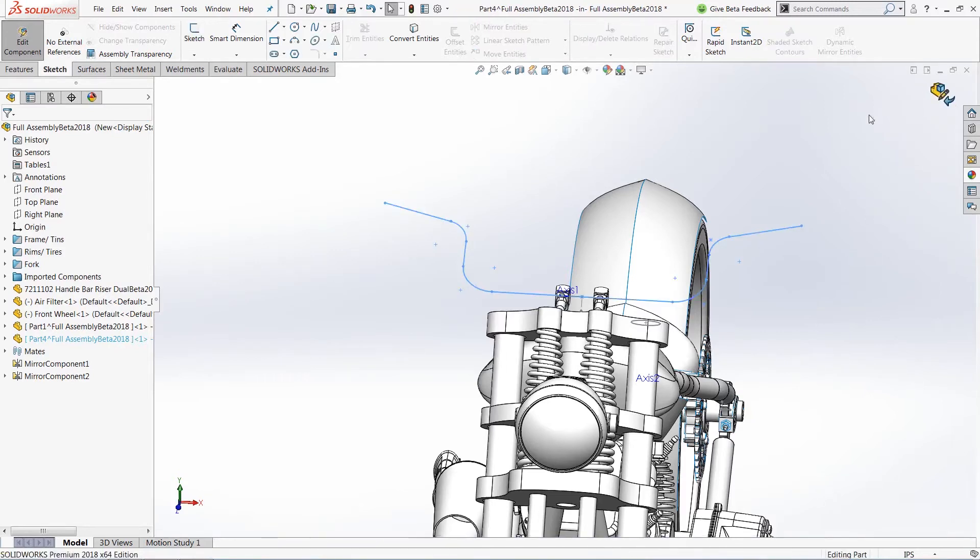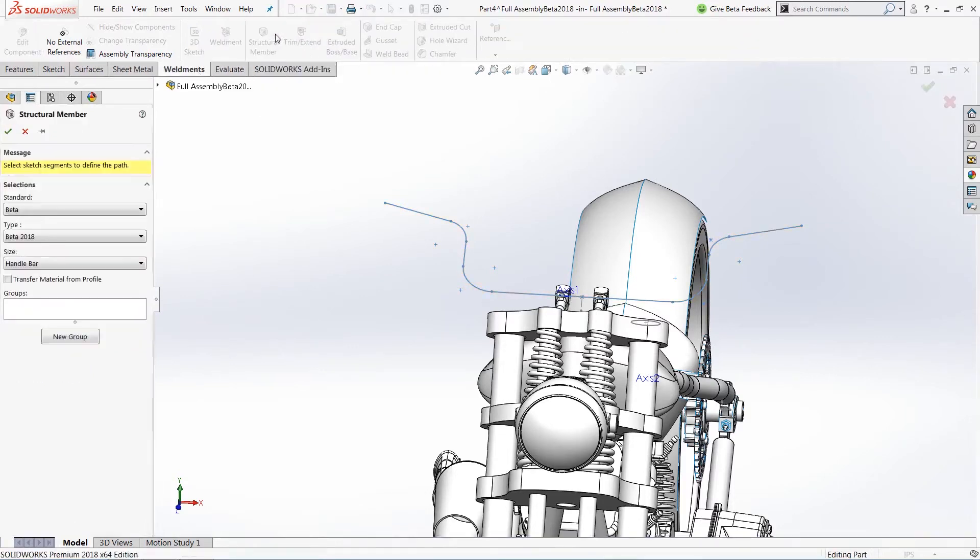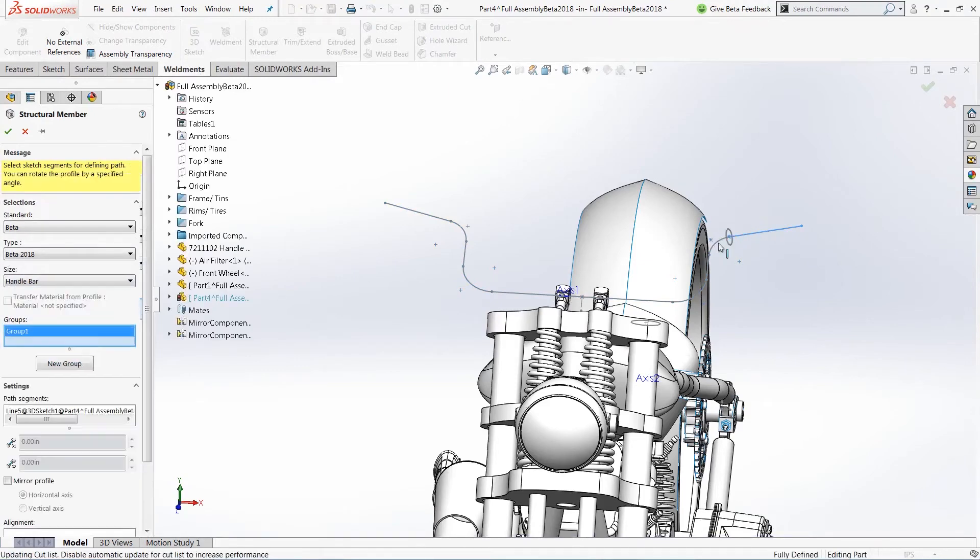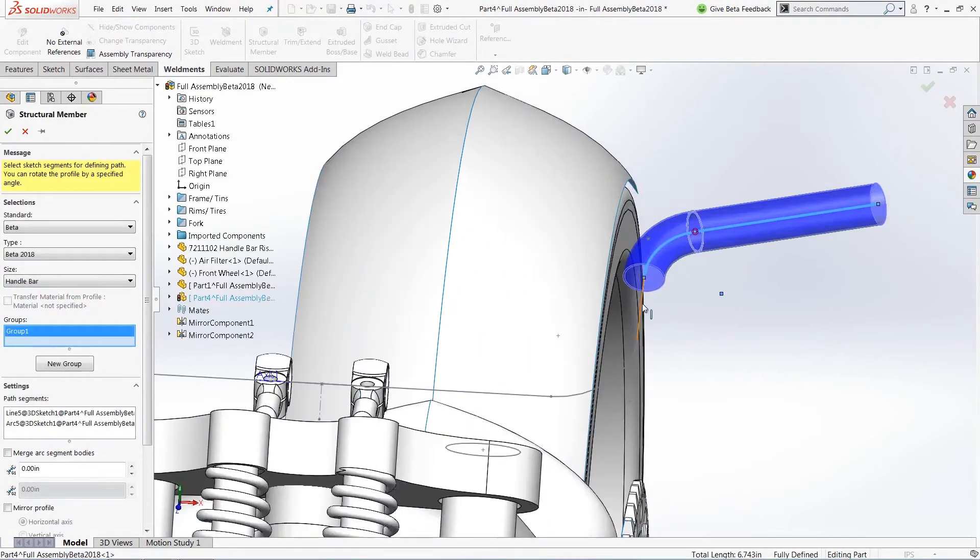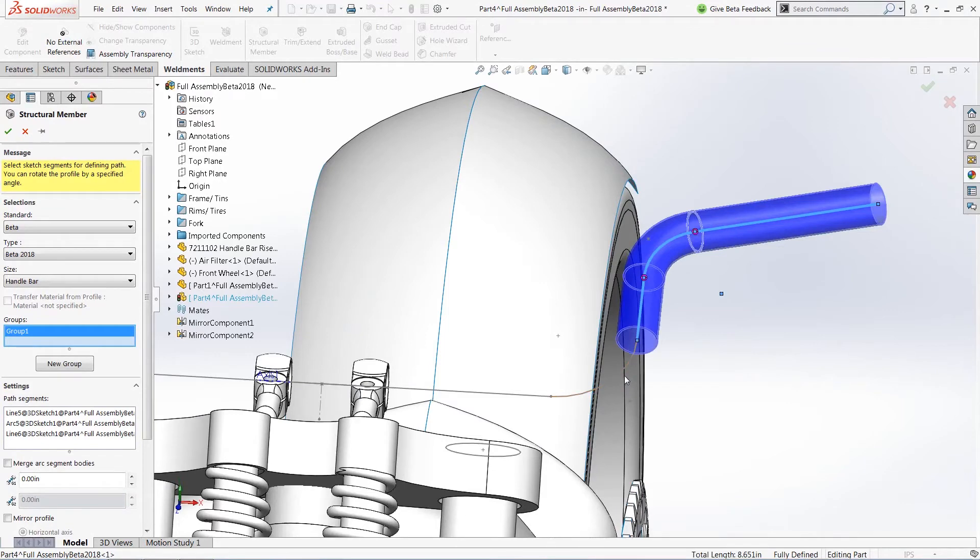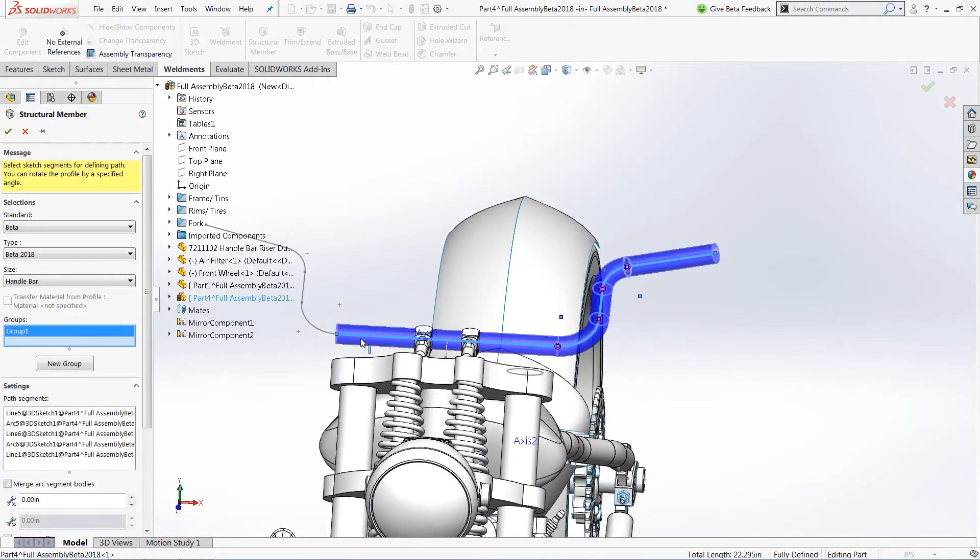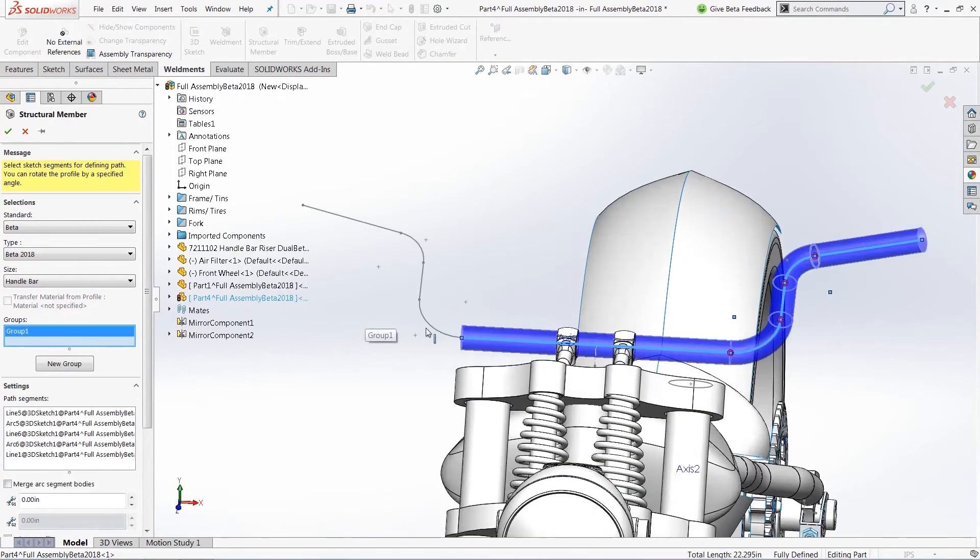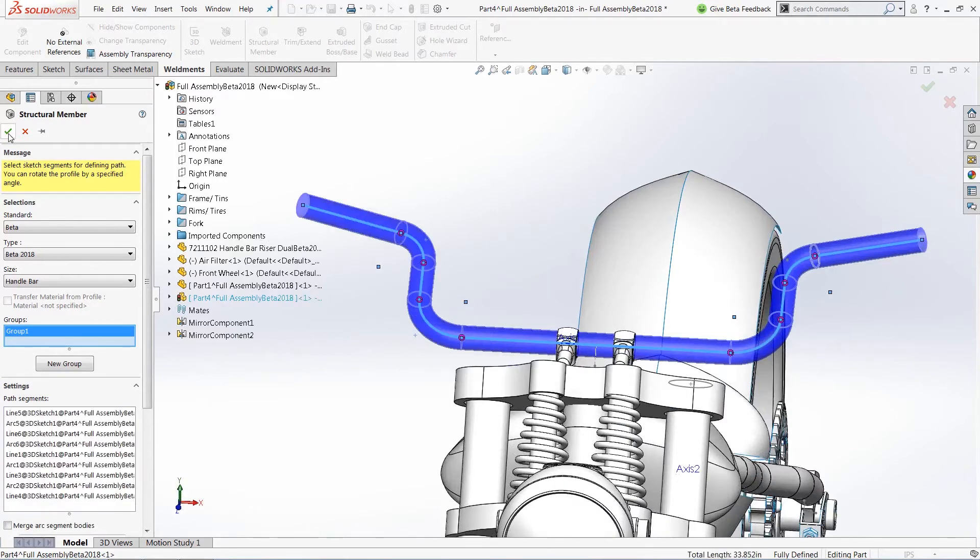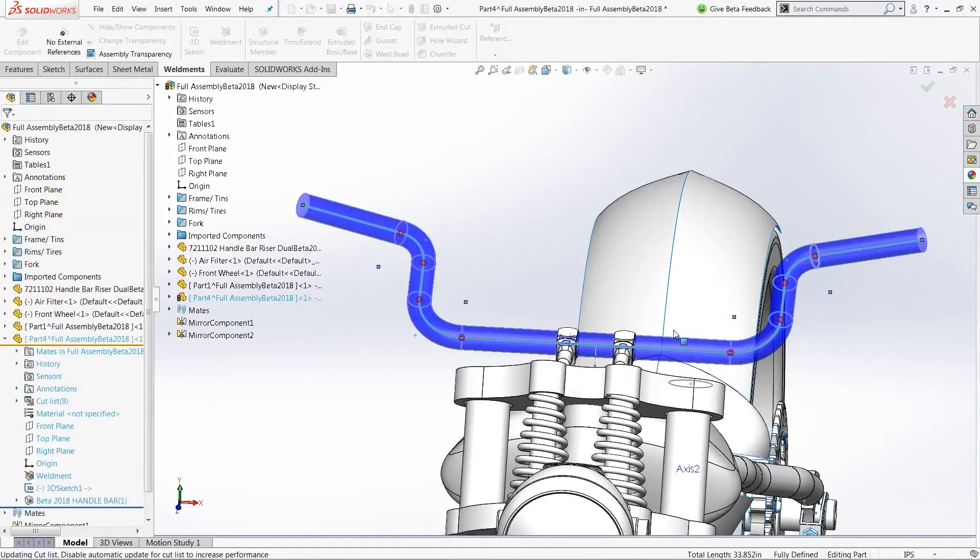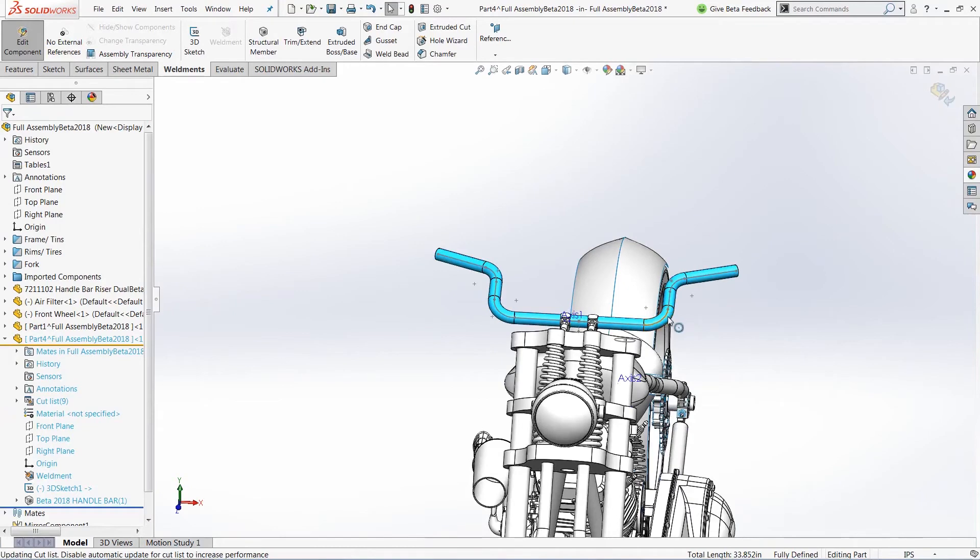To finish off my design, I'm going to exit out of my 3D sketch and add a structural member that I've created, which is just the general shape that I want for my handlebar. We'll go through here and choose all of my individual sketch entities that we've just created. And once that's all said and done, we can push OK and complete our actual design.